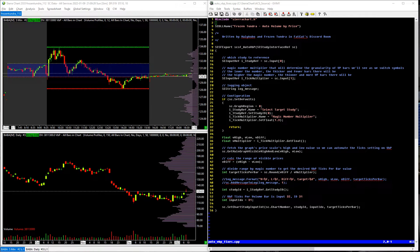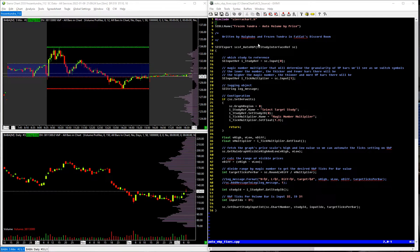Check, check, check one, two. Alright, I want to make a quick video here about a custom study that I just wrote in Sierra, or for Sierra I should say.